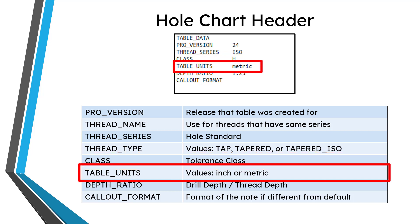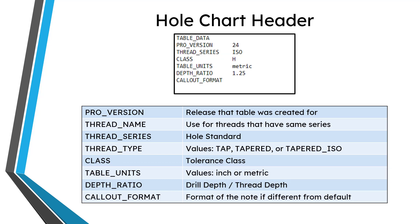Table units can have one of two different values. It's either going to be inch or metric, which is kind of weird. I would expect that it would be like inch or millimeters, or maybe something like English or metric, but it kind of mixes up the two values. It's either inch or metric, usually in lowercase.